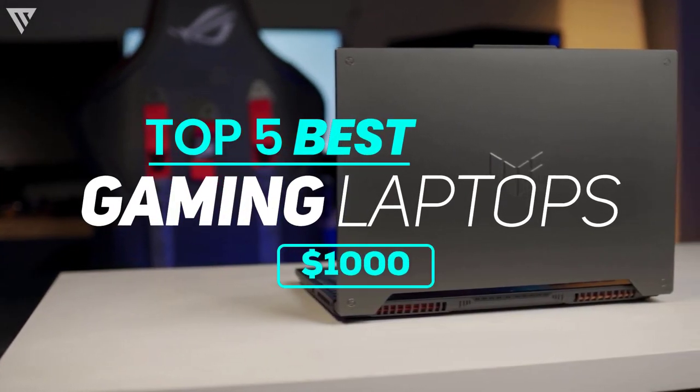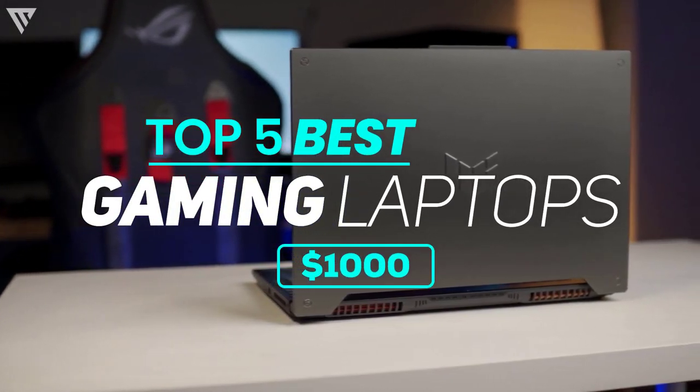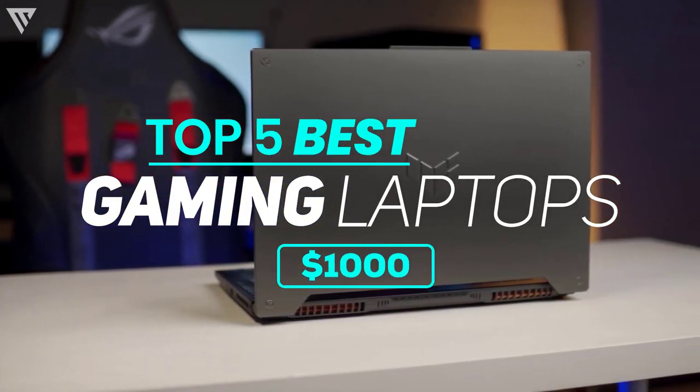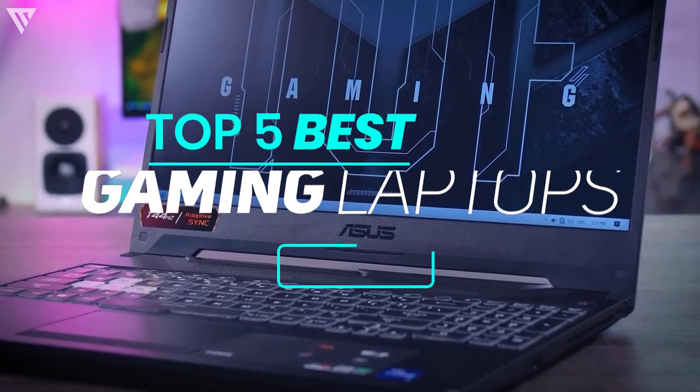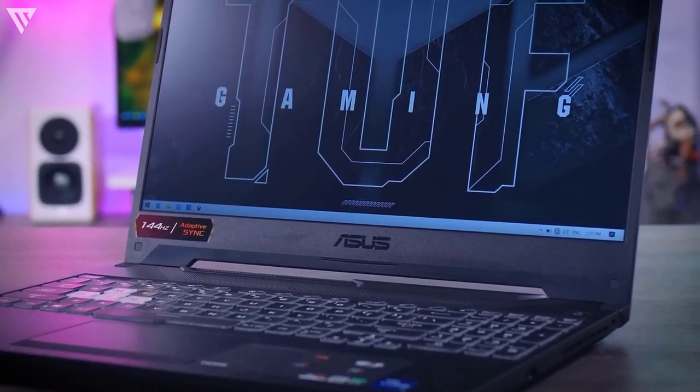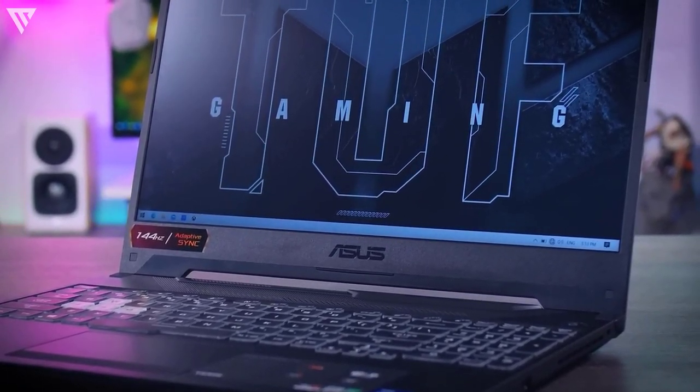Hello guys and today I am going to show you my list for the top 5 best gaming laptops that you can buy under $1000. So without any further ado, let's get started.